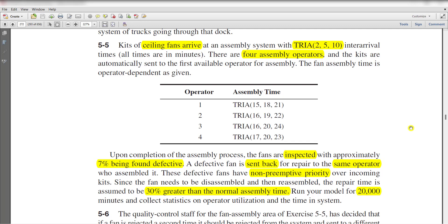In this exercise, kits of ceiling fans arrive at an assembly system with triangular distribution, and there are four assembly operators. The kits are automatically sent to the first available operator for the assembly, and the fan assembly time is operator dependent as precise below.